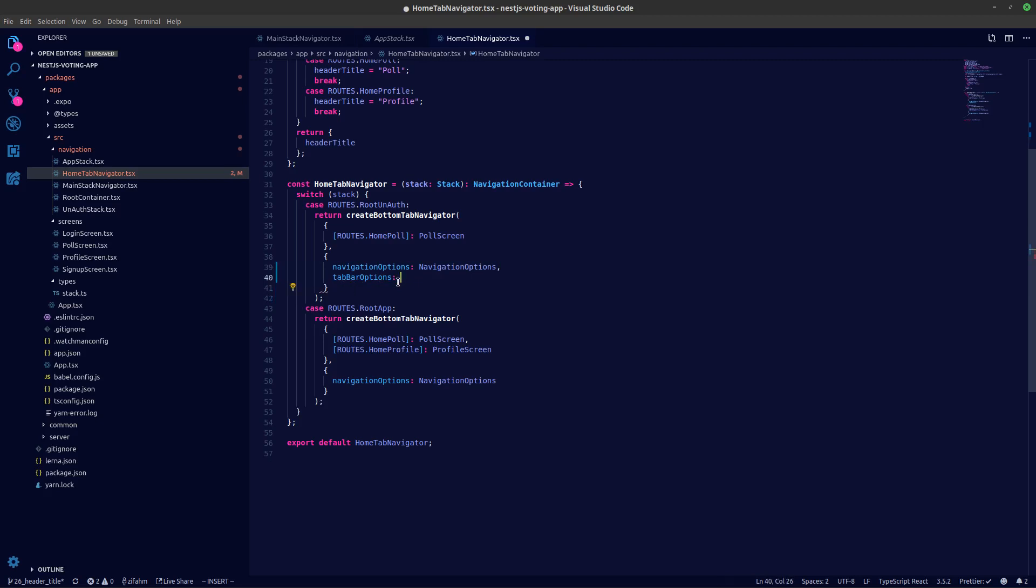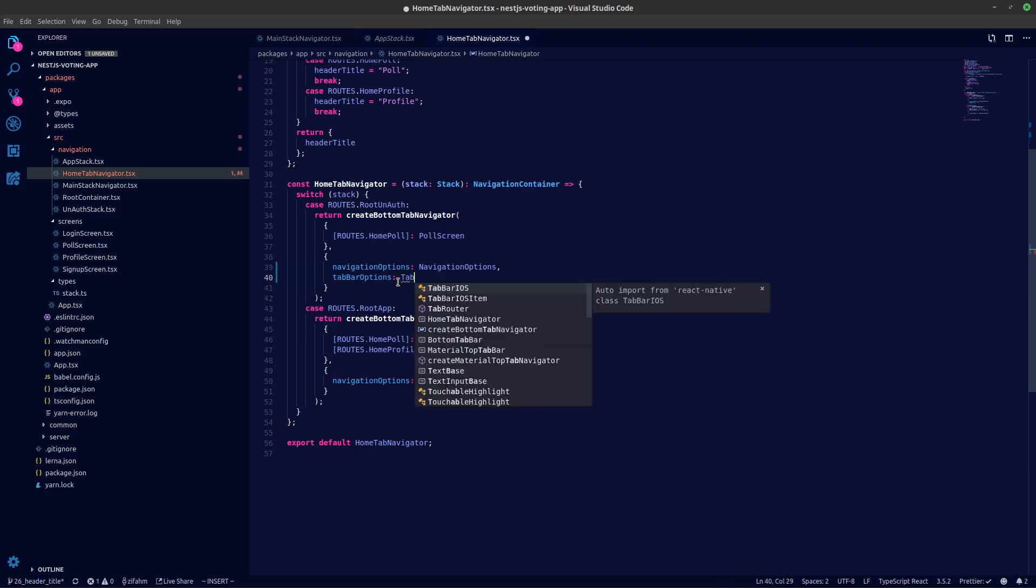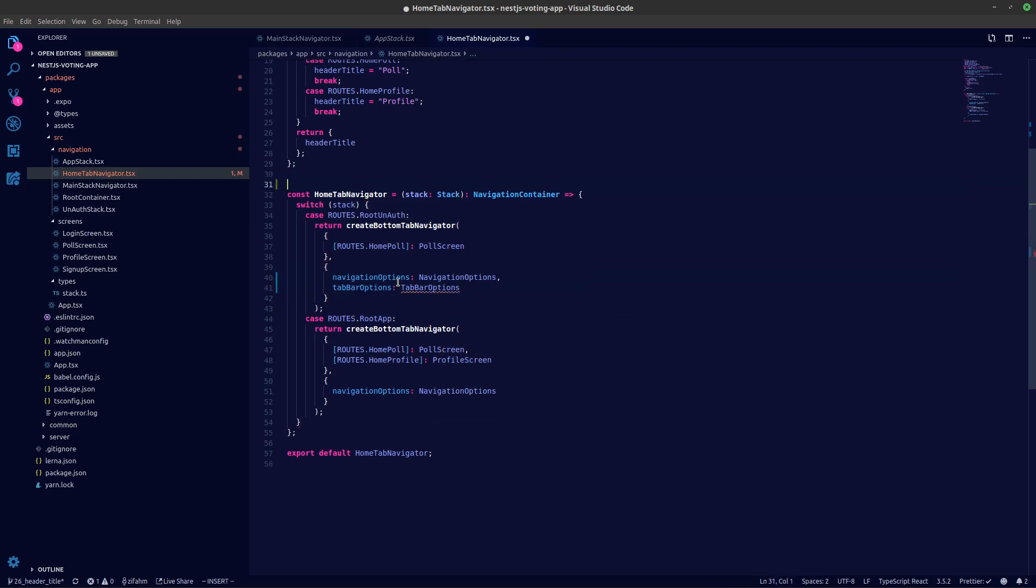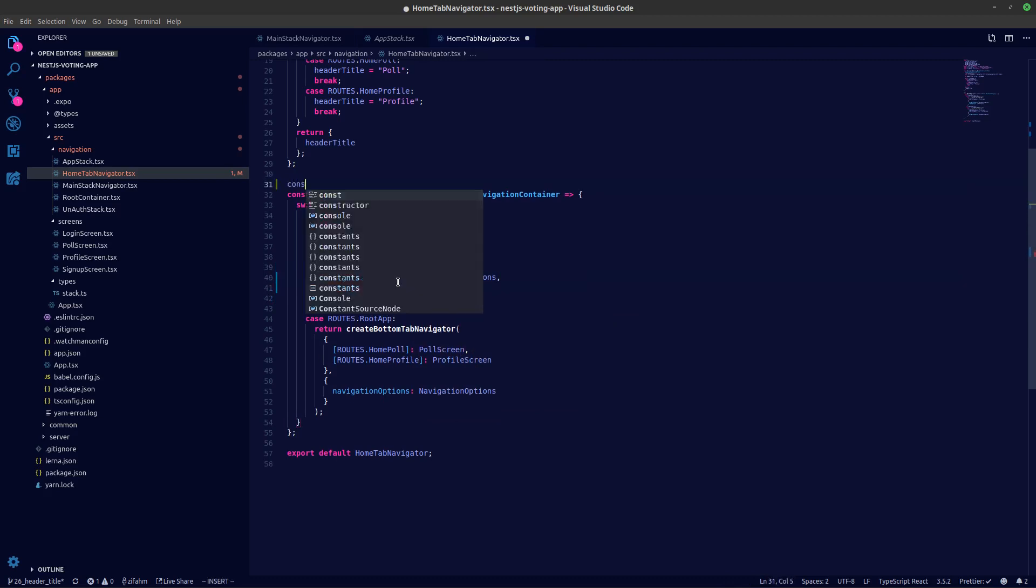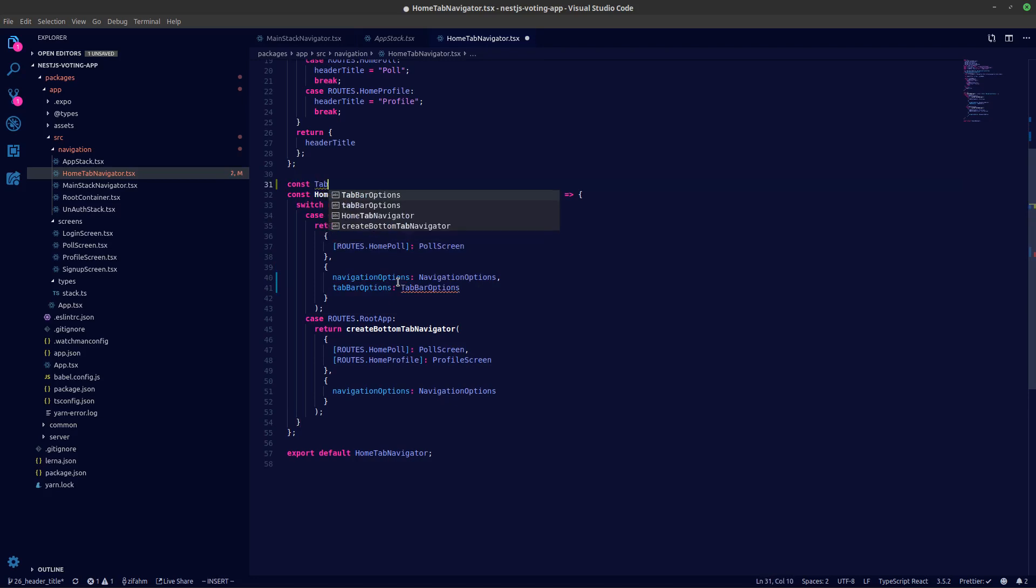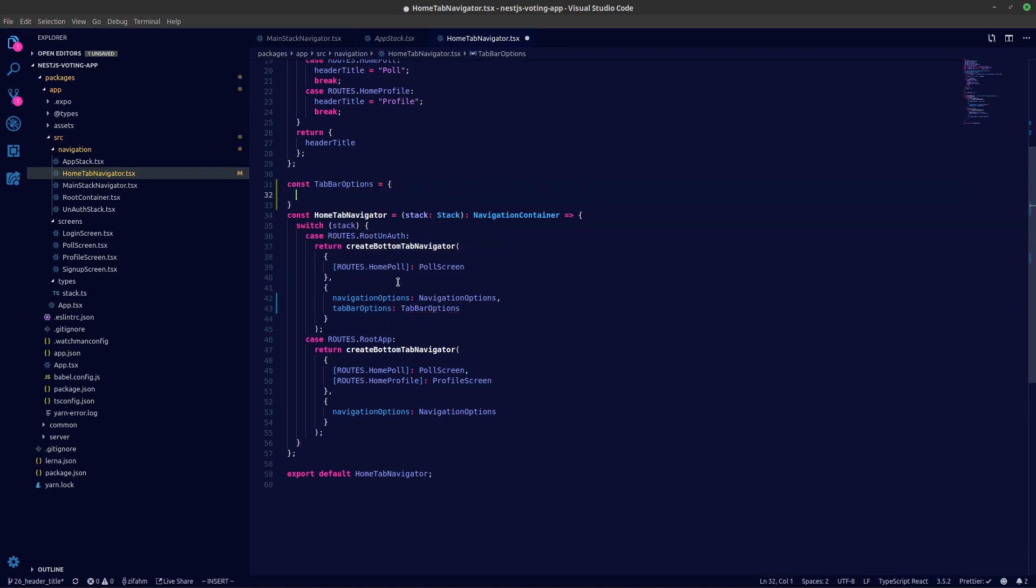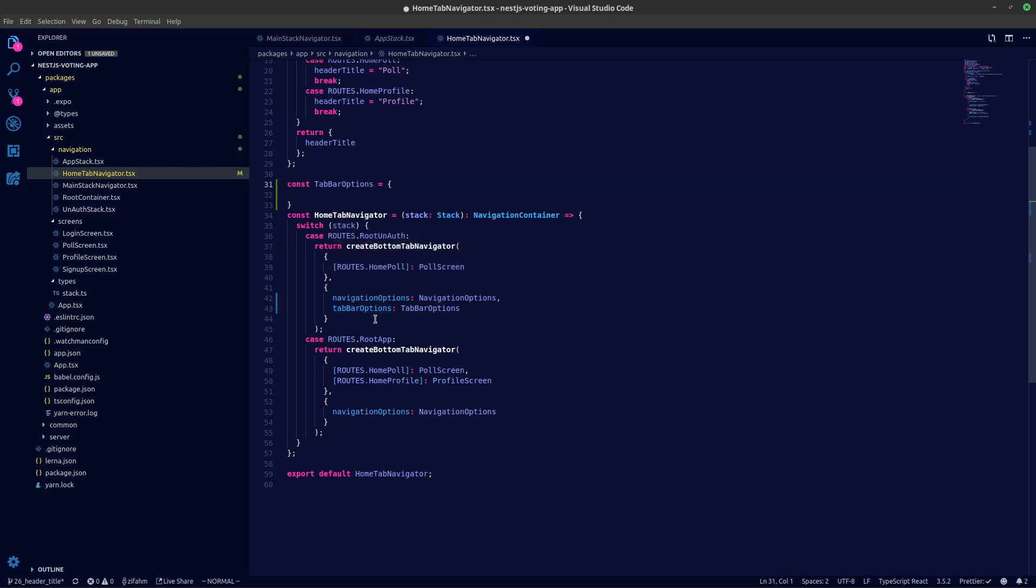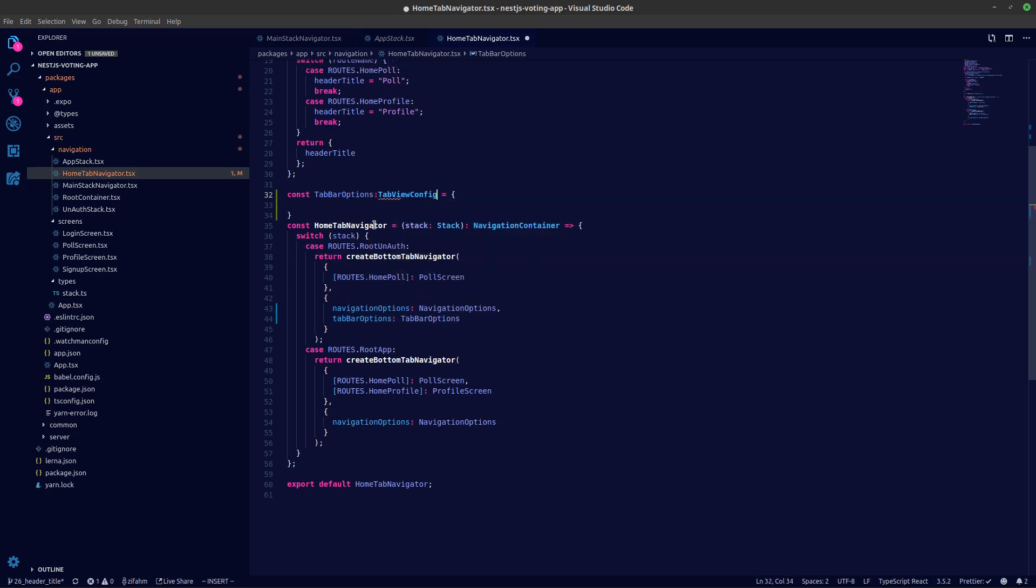We'll create a new function called tab bar options. Let's create it over here: const tab bar options equal to an object. To get the types, what we can do is hover over here. You can see it's coming from tab view config and we can pick the tab bar options.